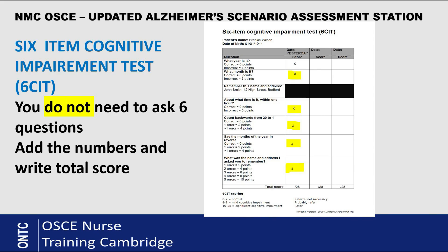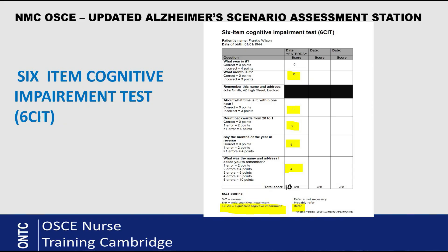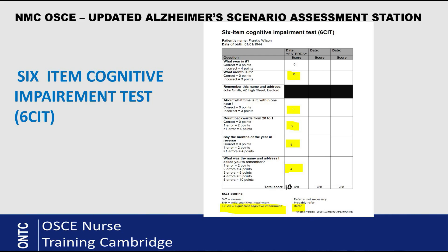The total score here is 10 out of 28, since 28 is the maximum. The patient is scoring 10 out of 28, and at the bottom of the chart it tells you what that means: a score of 10 to 28 indicates significant cognitive impairment. This means the patient needs interventions and referral back to the GP and neurologist. The GP will then refer the patient to a neurologist if needed.